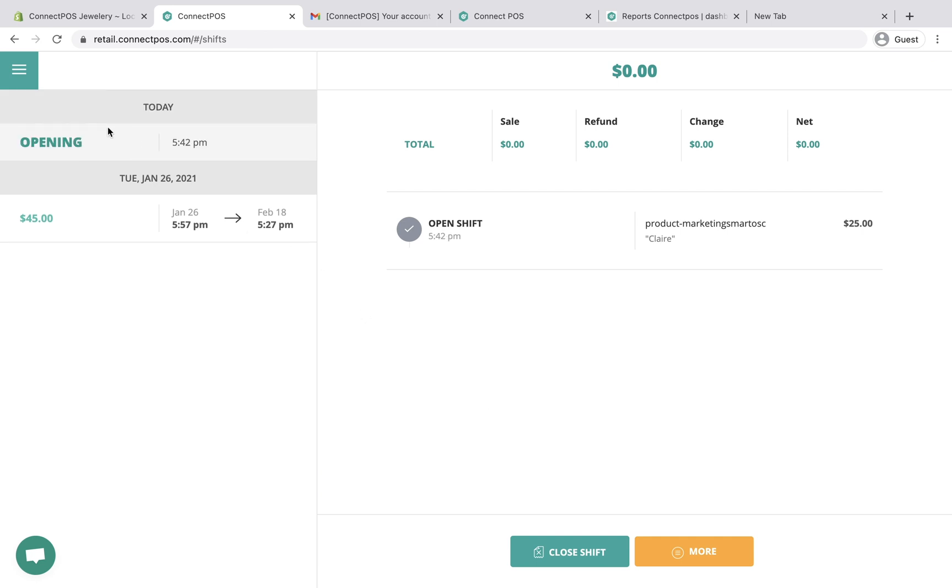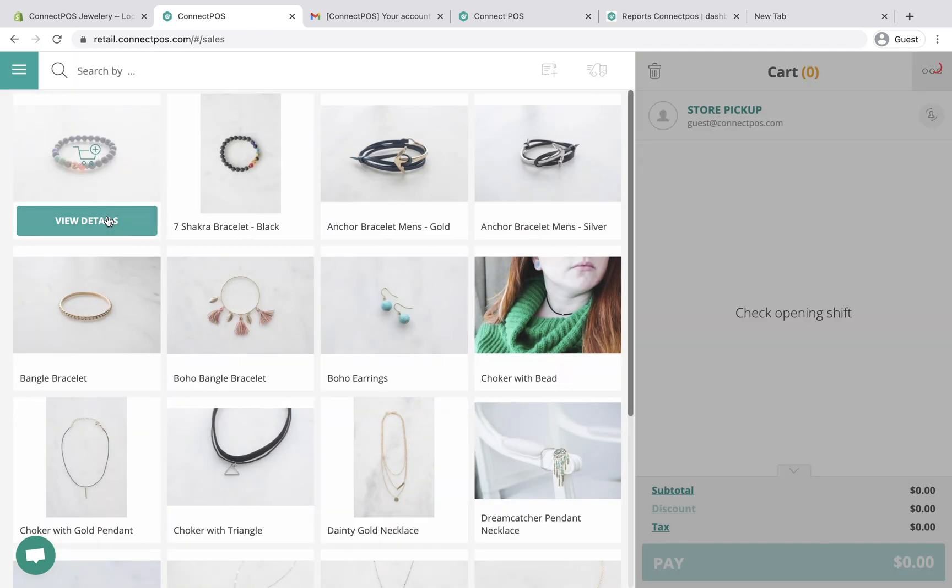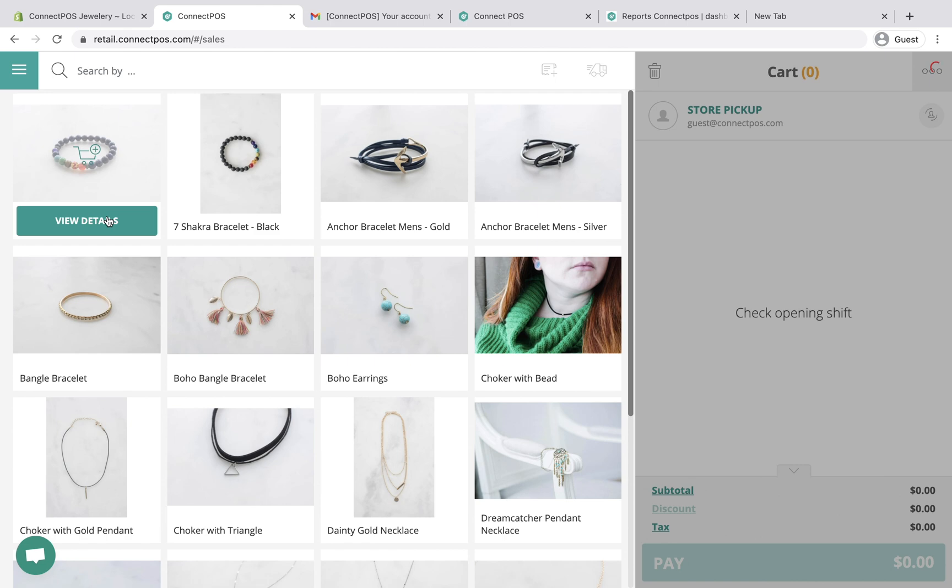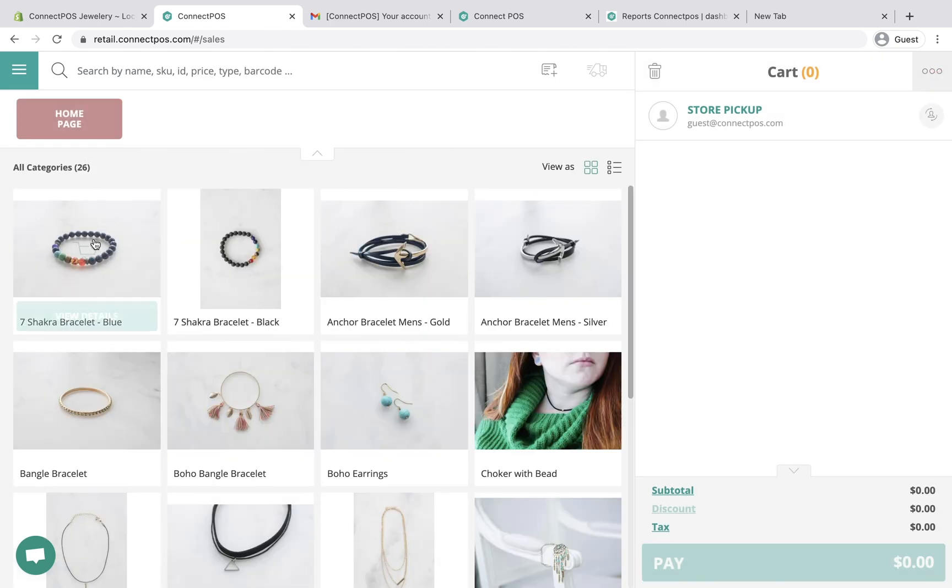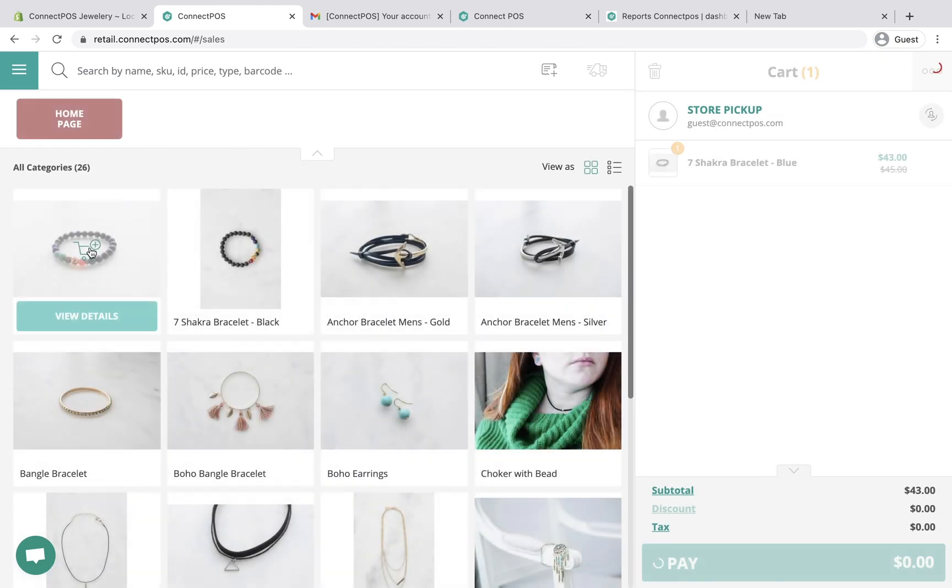After opening a shift, you can start selling. Let's create a new order. Click or scan a product to add it into the cart.